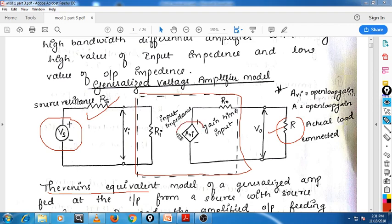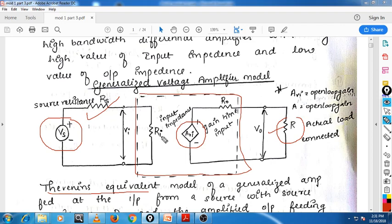A×Vi, where A indicates the open loop gain. Open loop means when you are not connecting anything from the output to the input. Vi is the input voltage, so output voltage is A multiplied by Vi. This is called the Thevenin's equivalent model for a generalized voltage amplifier — it is called a generalized voltage amplifier because the input is voltage and it amplifies only voltage at the output.